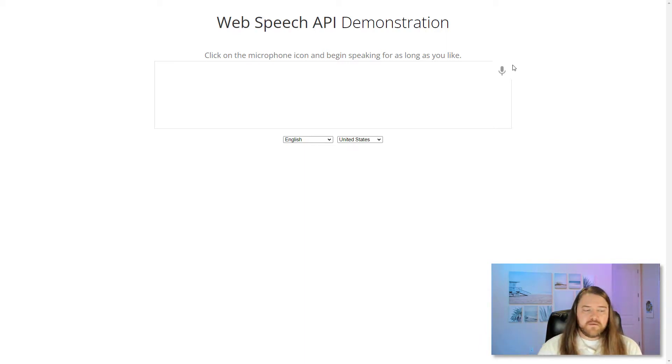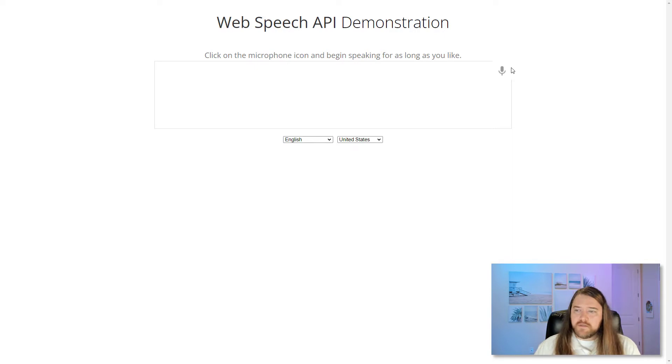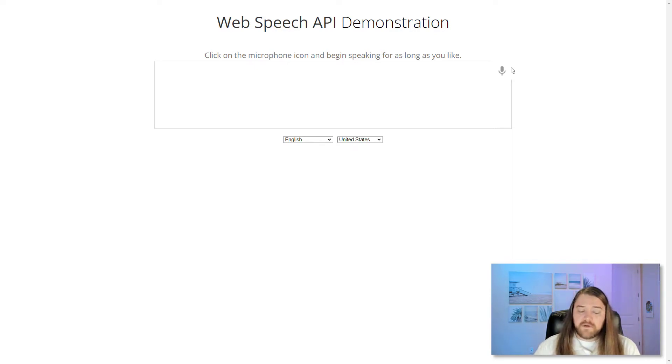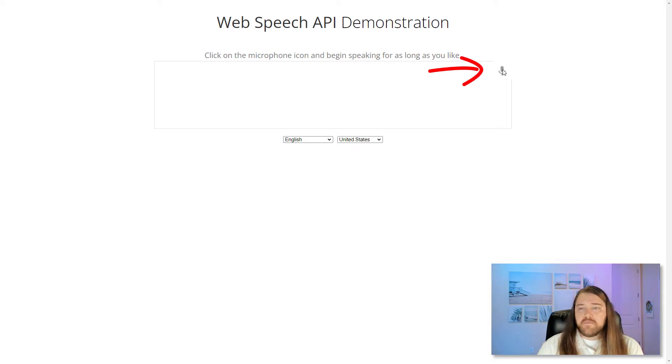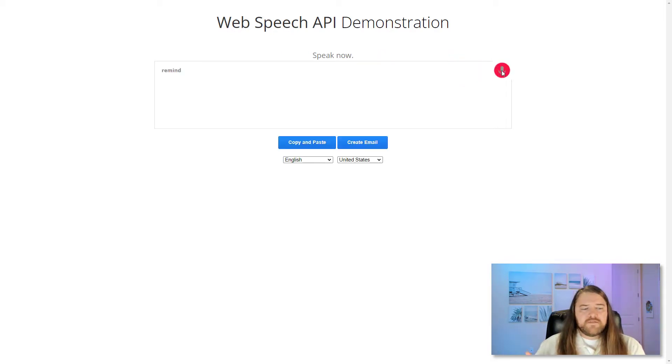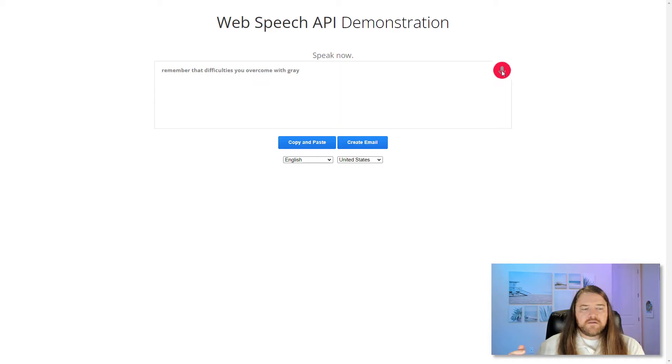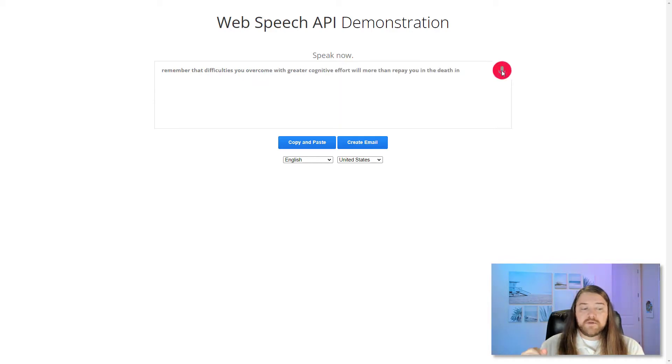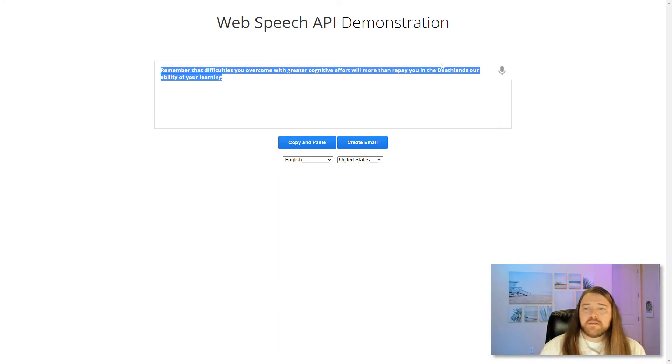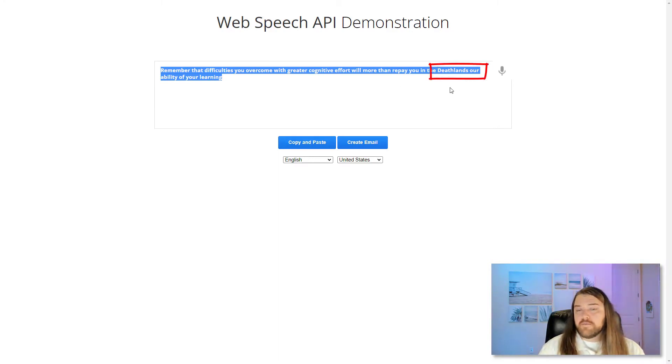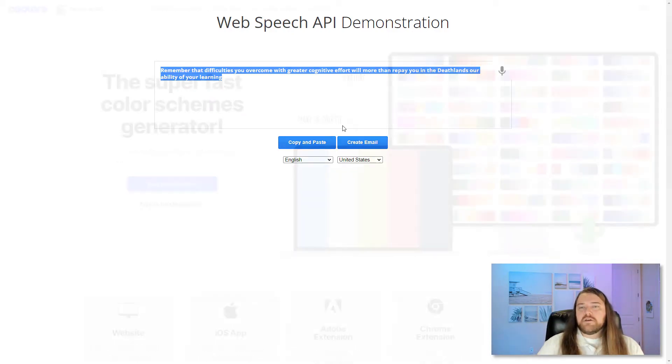So to demonstrate this in practice, I'll read a little excerpt from Make It Stick, The Science of Successful Learning by Peter Brown and his colleagues. And I'll just start by clicking on the microphone button and then I start talking. Remember that difficulties you overcome with greater cognitive effort will more than repay you in the depth and durability of your learning. Once I have that, I click the microphone button. I can copy and paste and it does look like I do have to proofread it a little bit, but at least it gives me a good start.